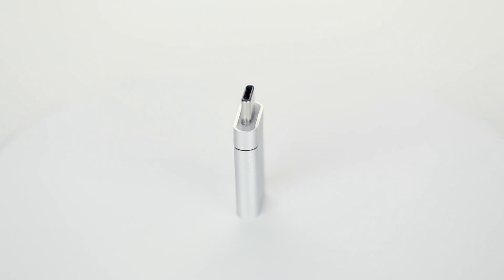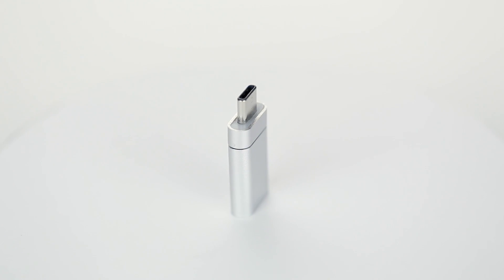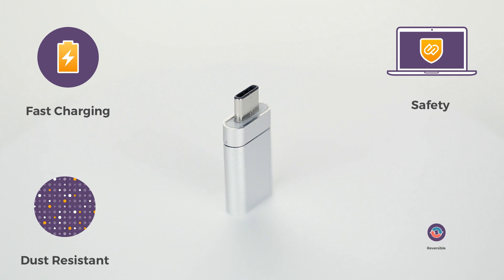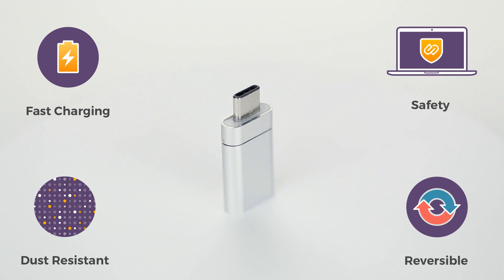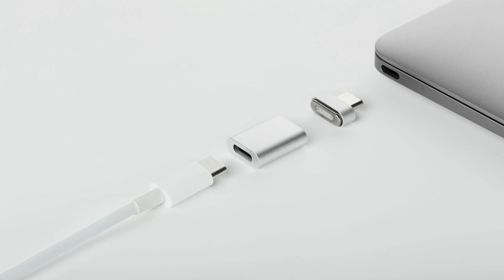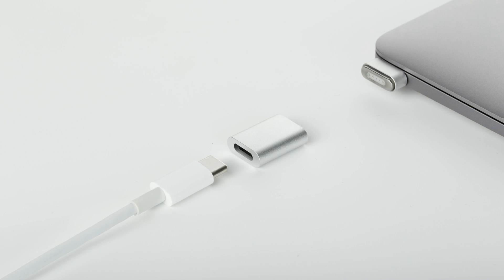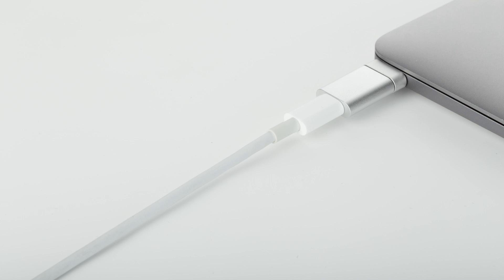So we've designed a device that brings back the convenience you've gotten used to. Introducing Snapinator. Charge all your gadgets in a snap.